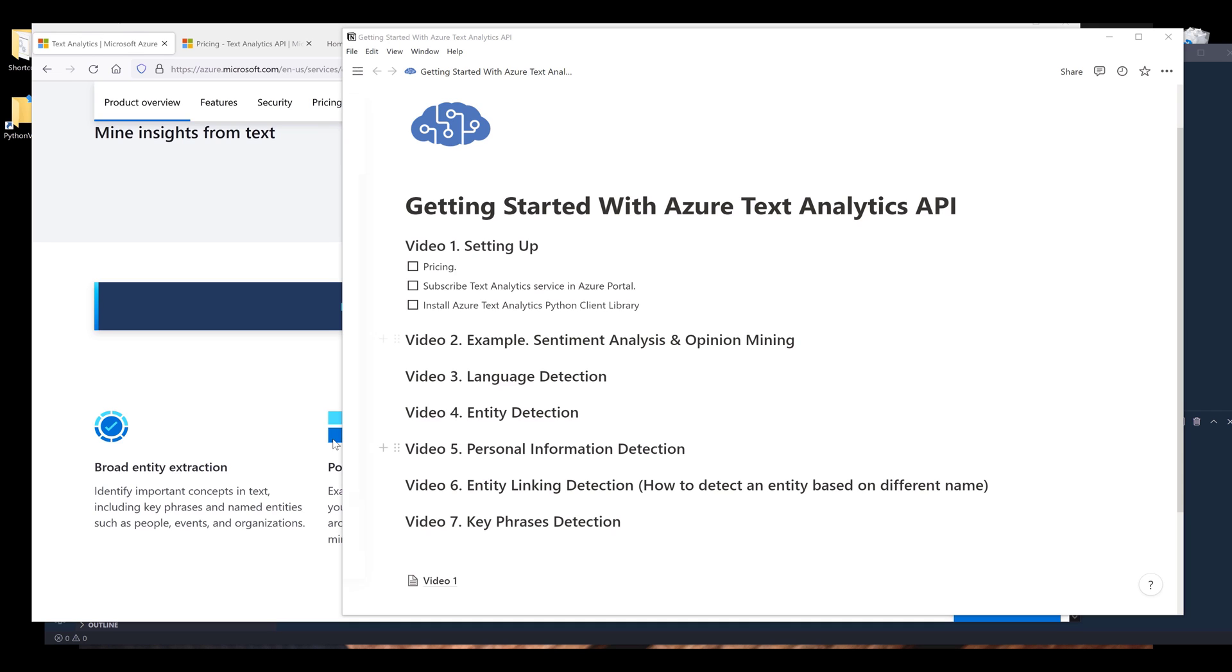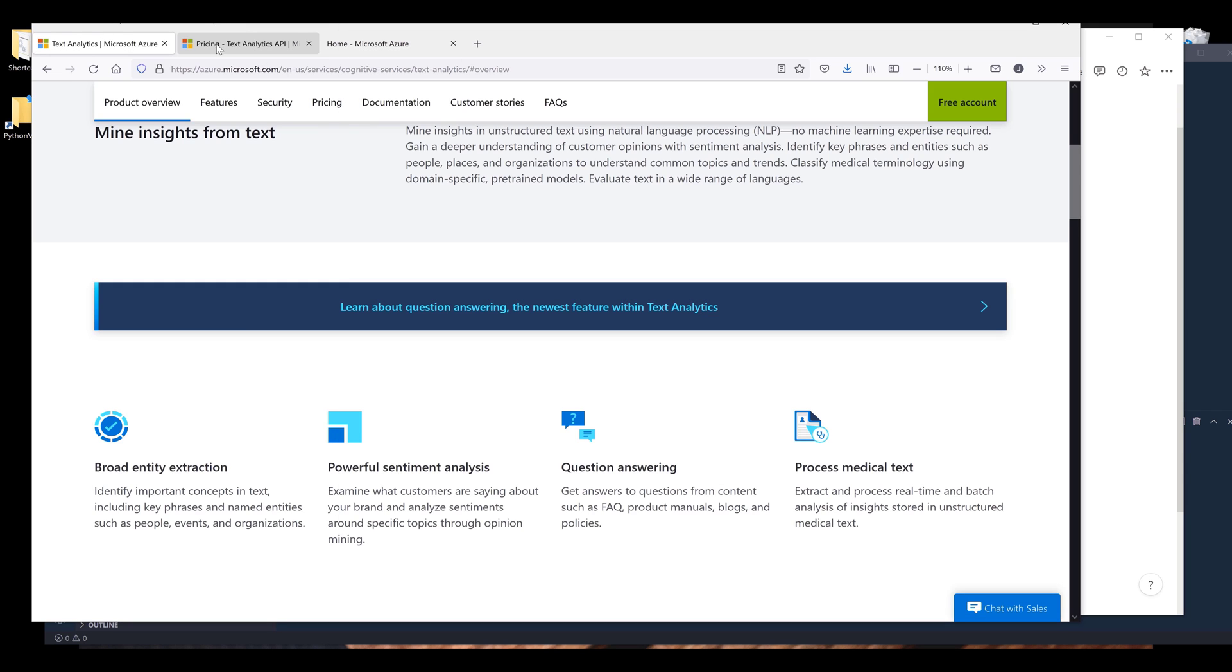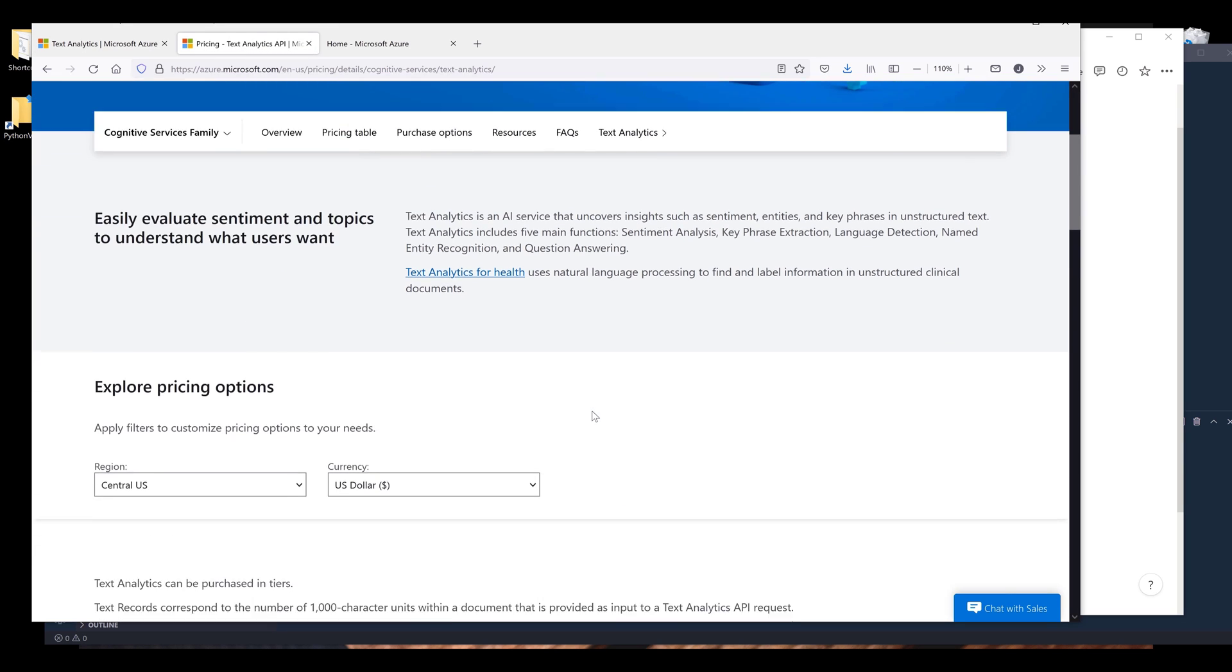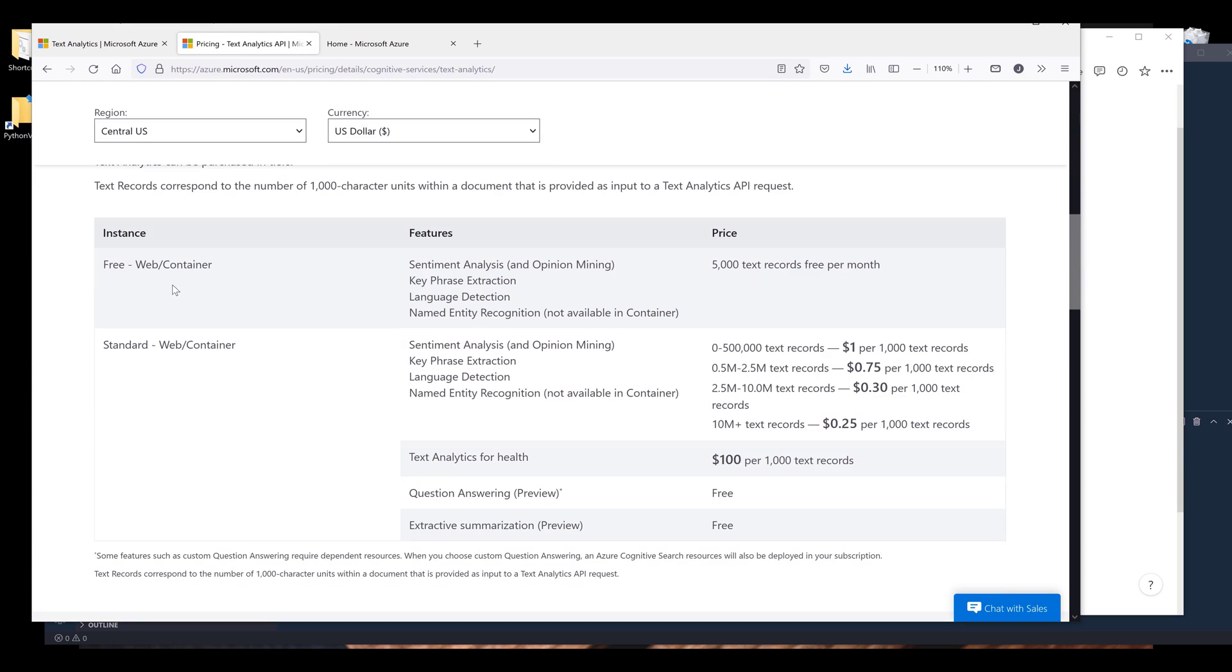All right, let's take a look at the pricing first. So for Azure Text Analytics pricing, every month we get the first 5,000 text records for free. The text record is basically a successful API call. I know this terminology is a little bit confusing to some people.